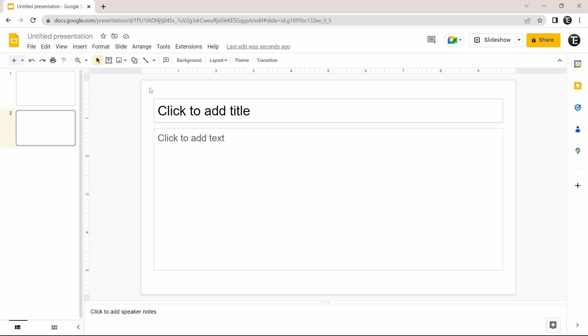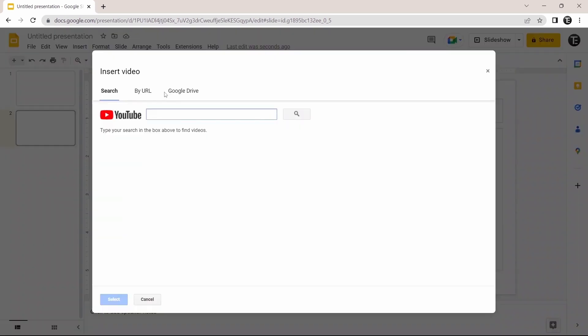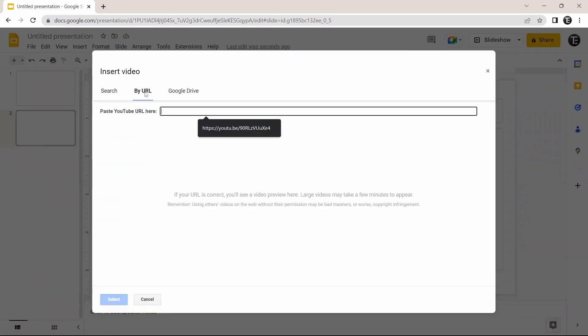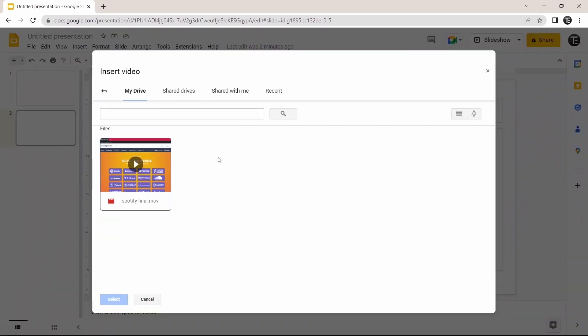Now I'll show you the third method, which is from Google Drive. The same way — click on Insert, then select Video, then select Google Drive. Here you'll find all the videos in your Google Drive account. To add a video, it's the same method: just click on it and click Select. If you have a video on your laptop that you want to add to the slide, you'll first need to upload it to your Drive.